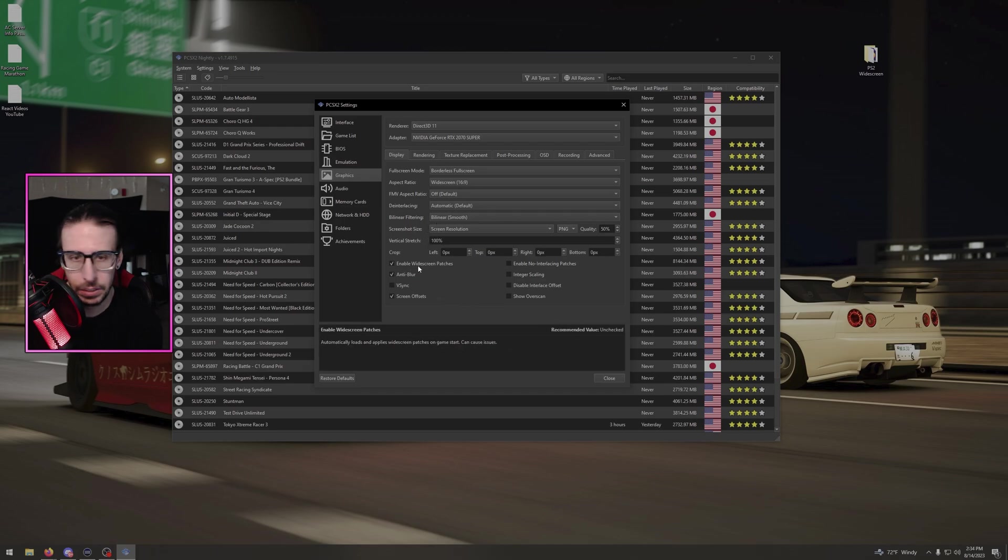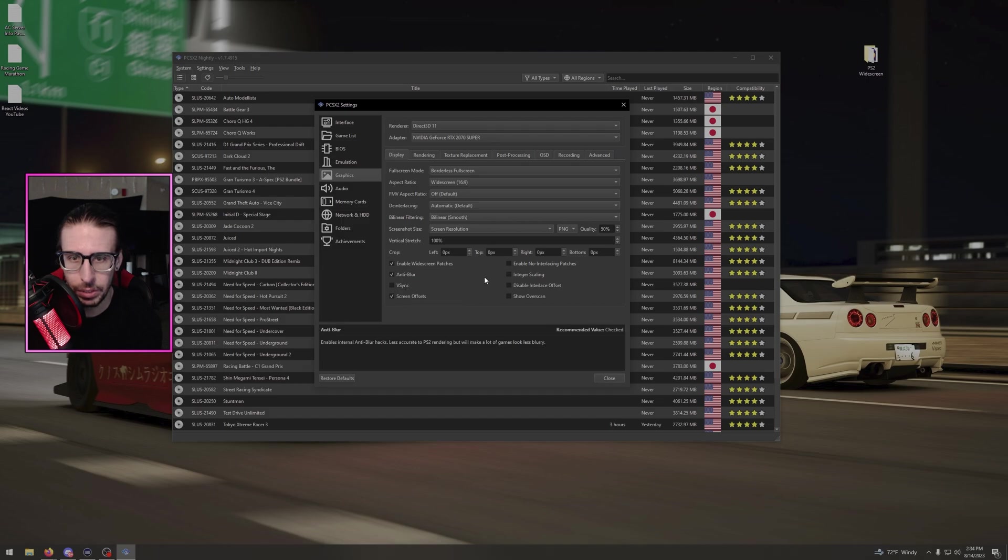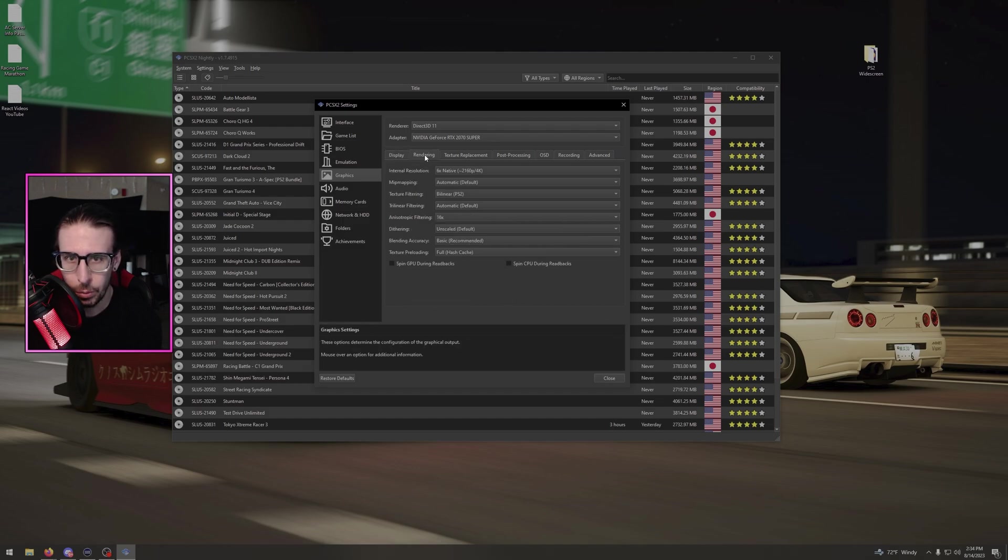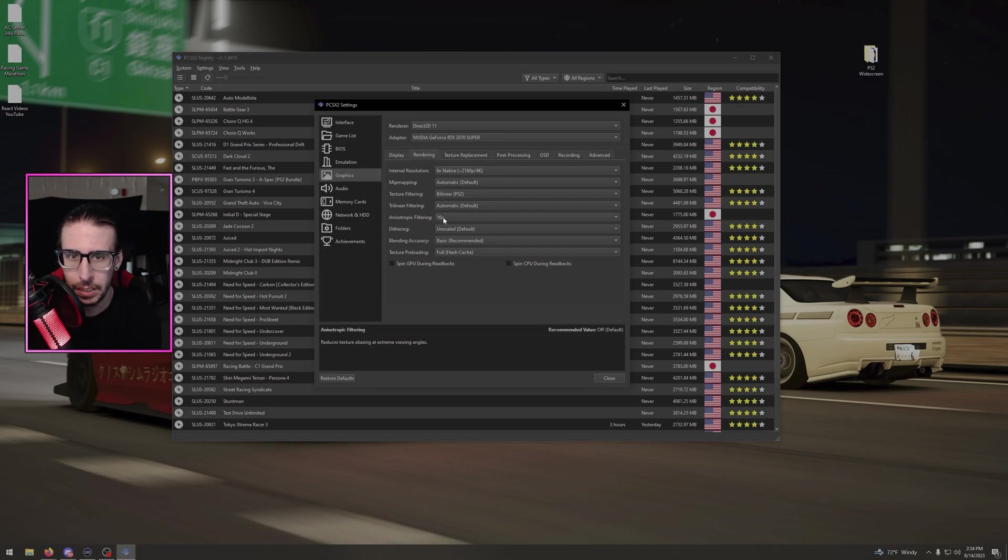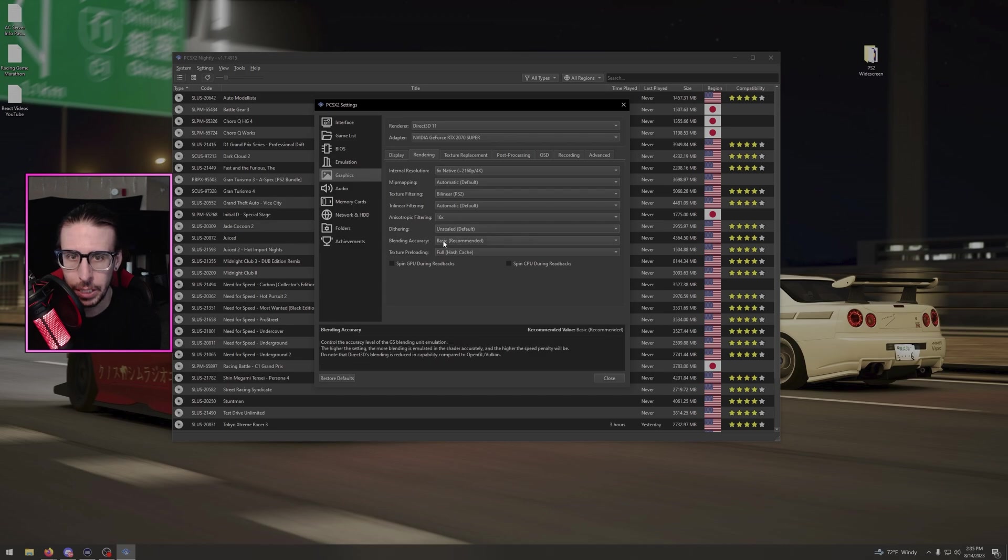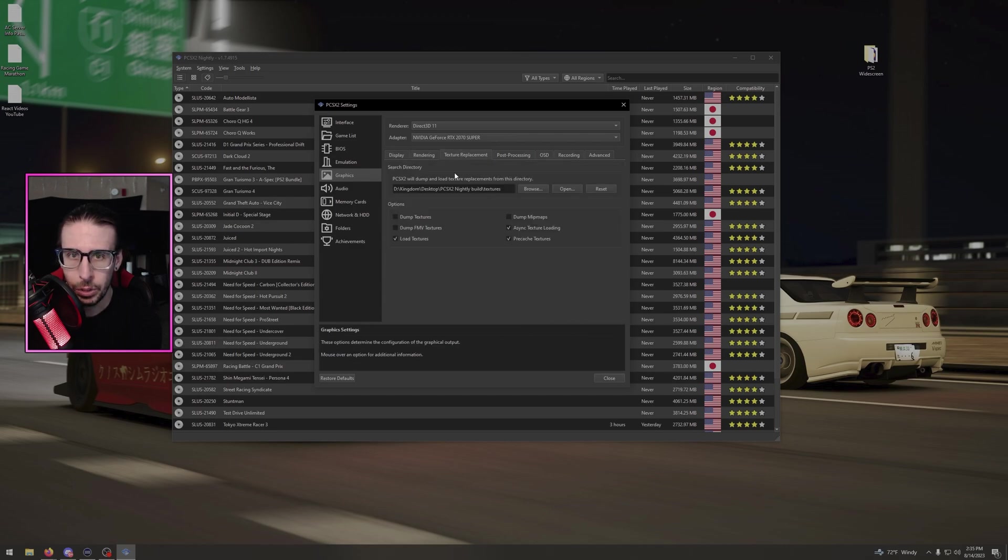Go to rendering. Six times native, 2160p, 4K, automatic bilinear PS2, automatic 16 times unscaled, basic, full hash cycle for texture preloading.